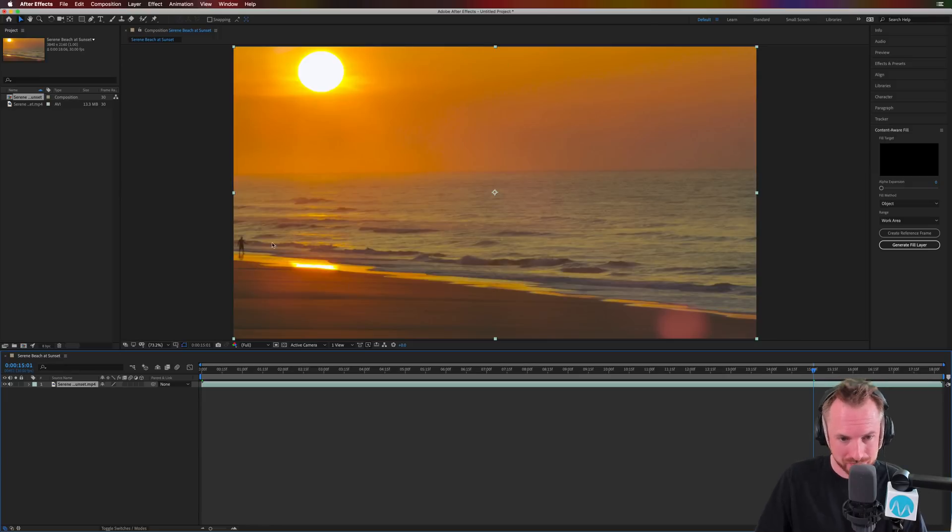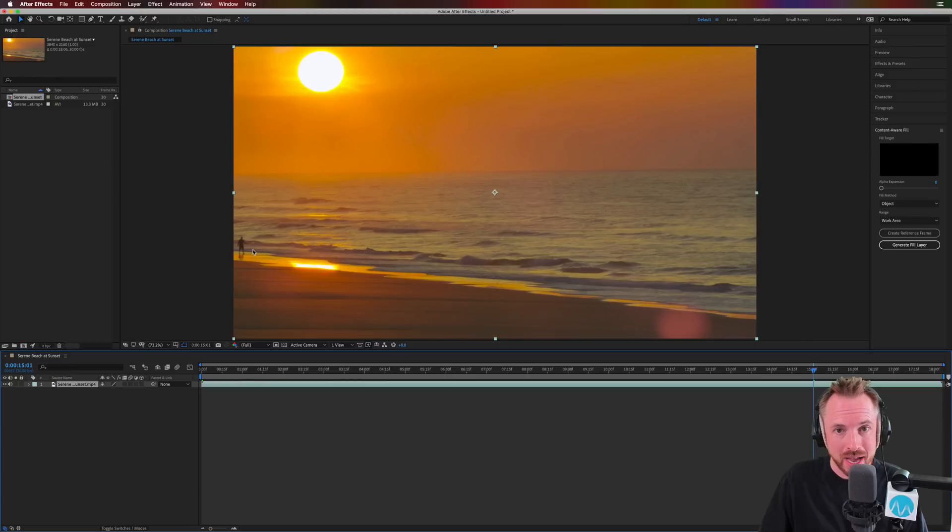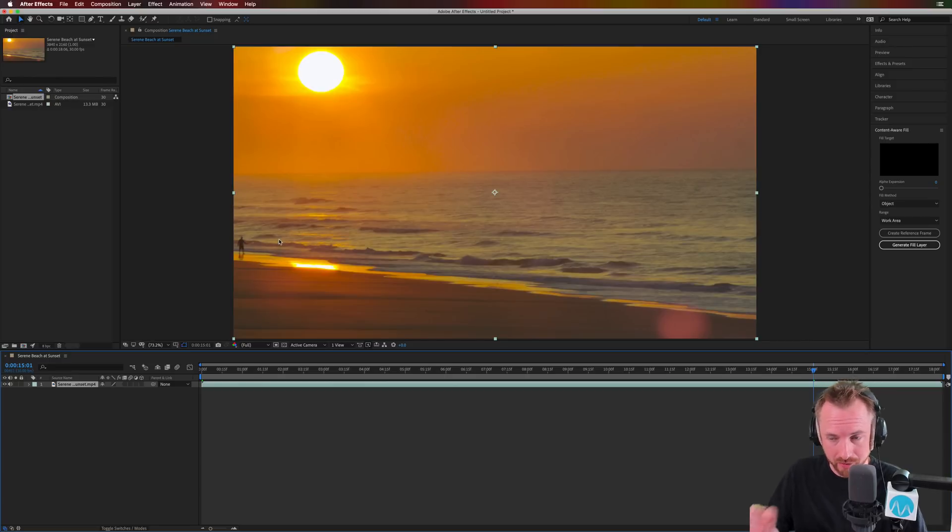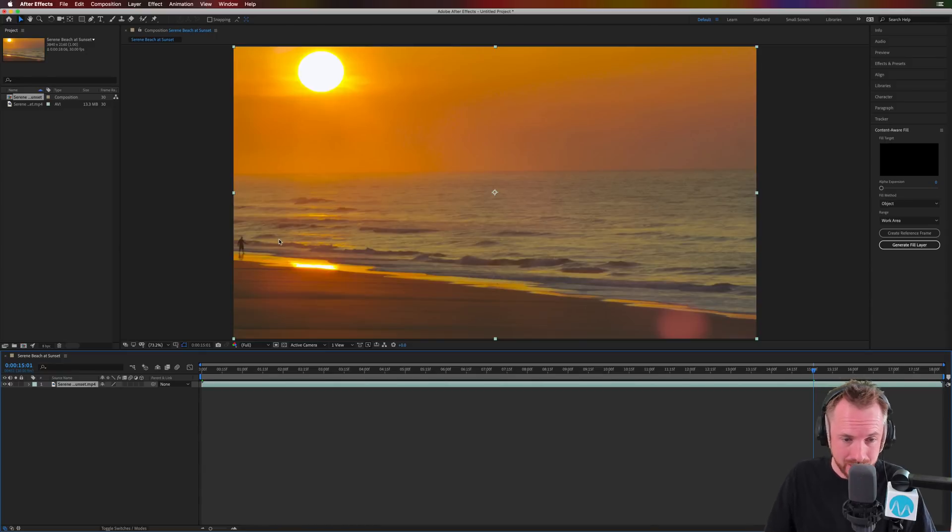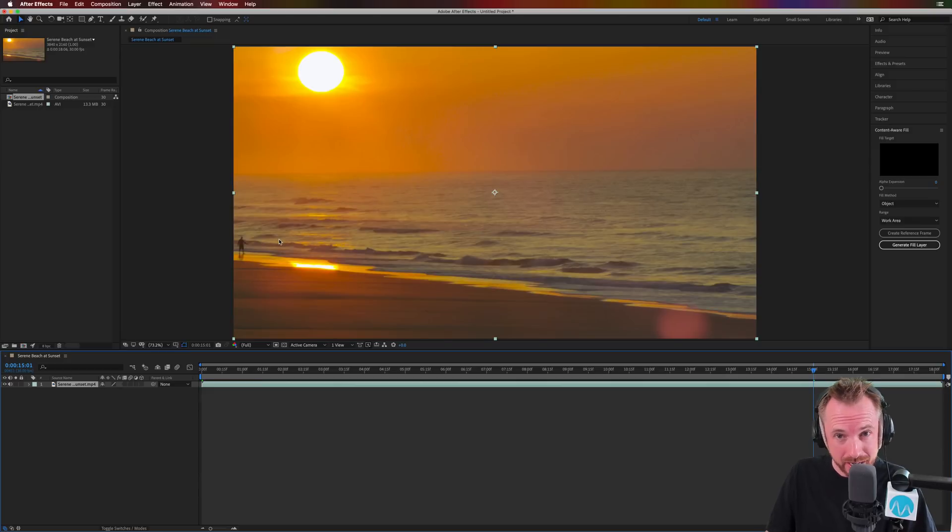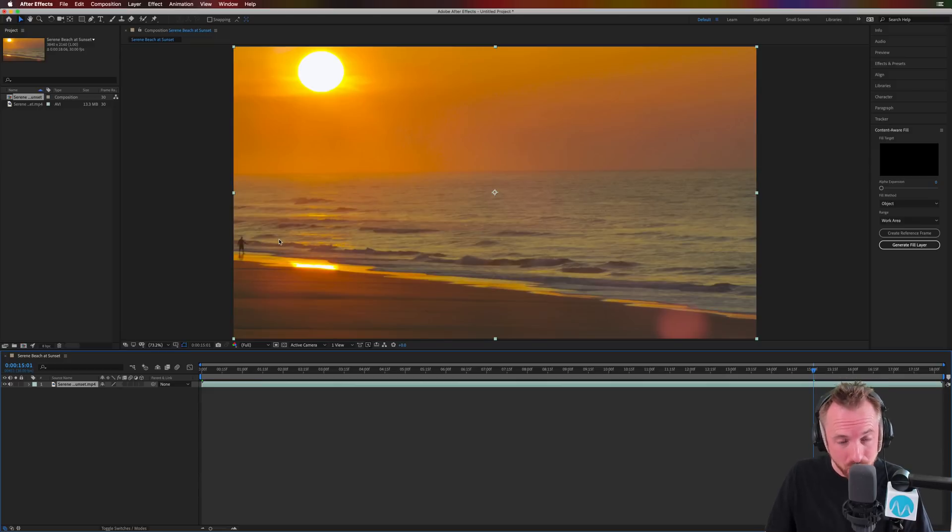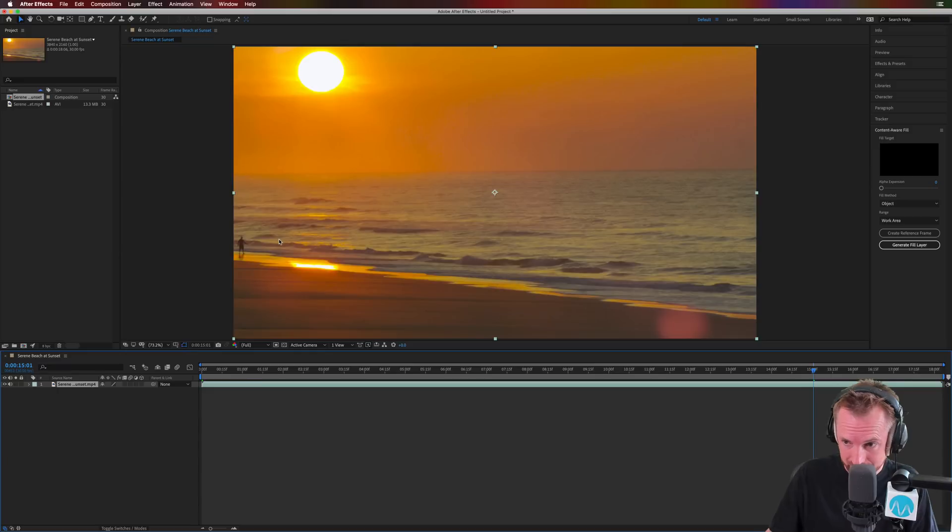So an otherwise perfect scene, we just need to get rid of that person. Before, you could select him and blur him out or something like that, but I kind of want to remove him completely. Content-Aware fill for video is amazing, and you're going to see it in action right now.